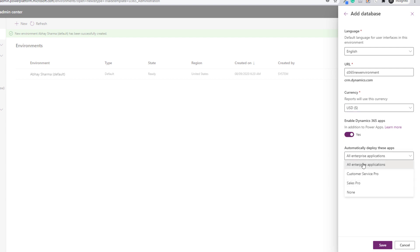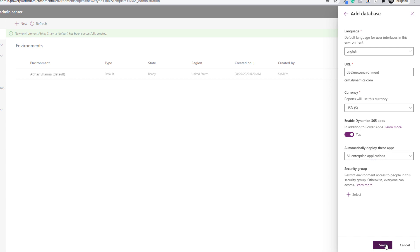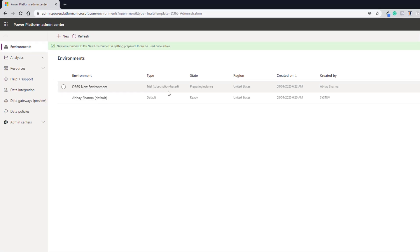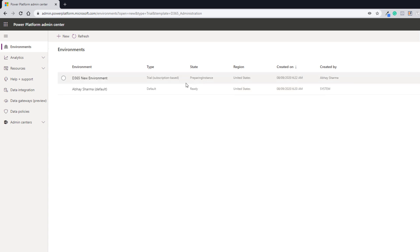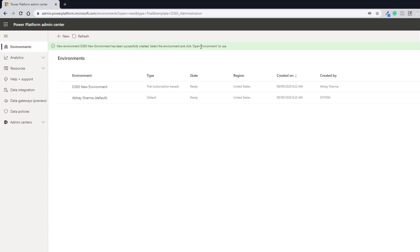It will be enabled and you can choose All Enterprise Apps. Then click Save. The environment is now being created and you can see the state is Preparing Instance. Give it a few minutes — it may take a couple of minutes or more, and then it will show Ready as the state. After you refresh it, you will see that the environment is successfully created and you can use Open Environment to access it.